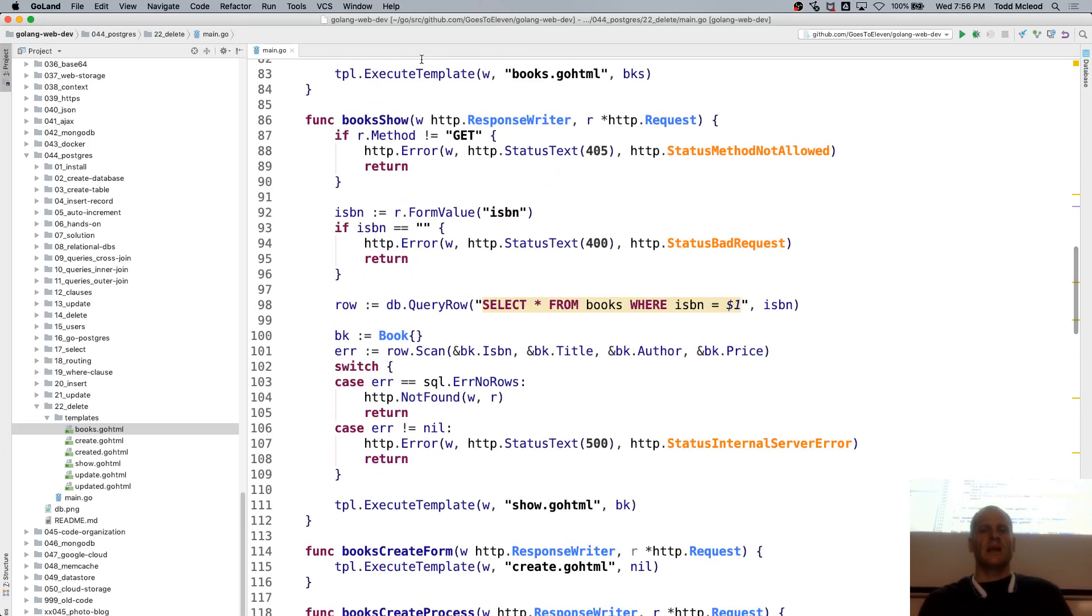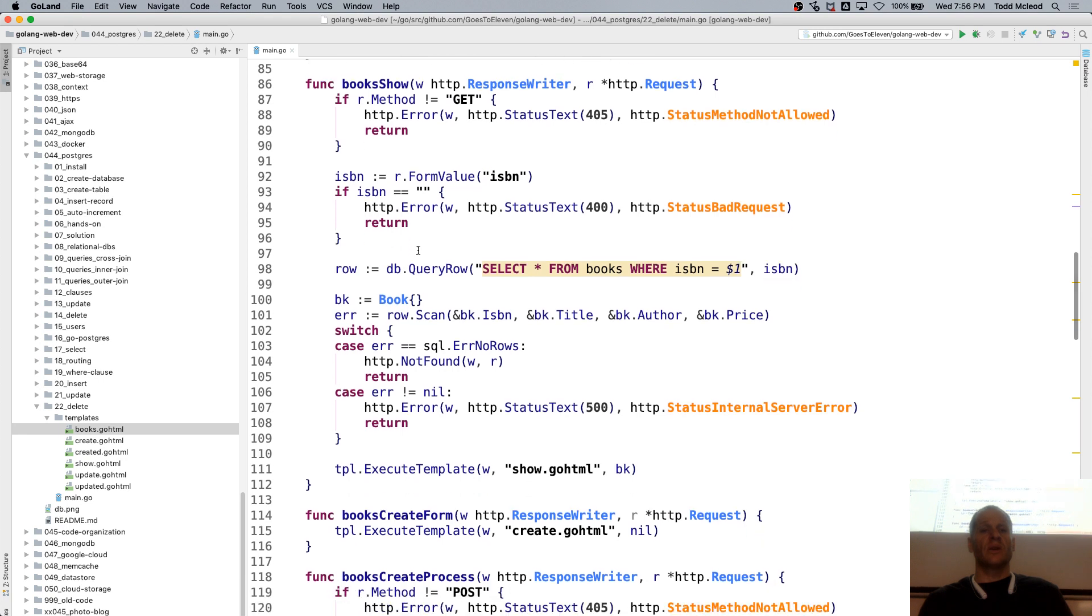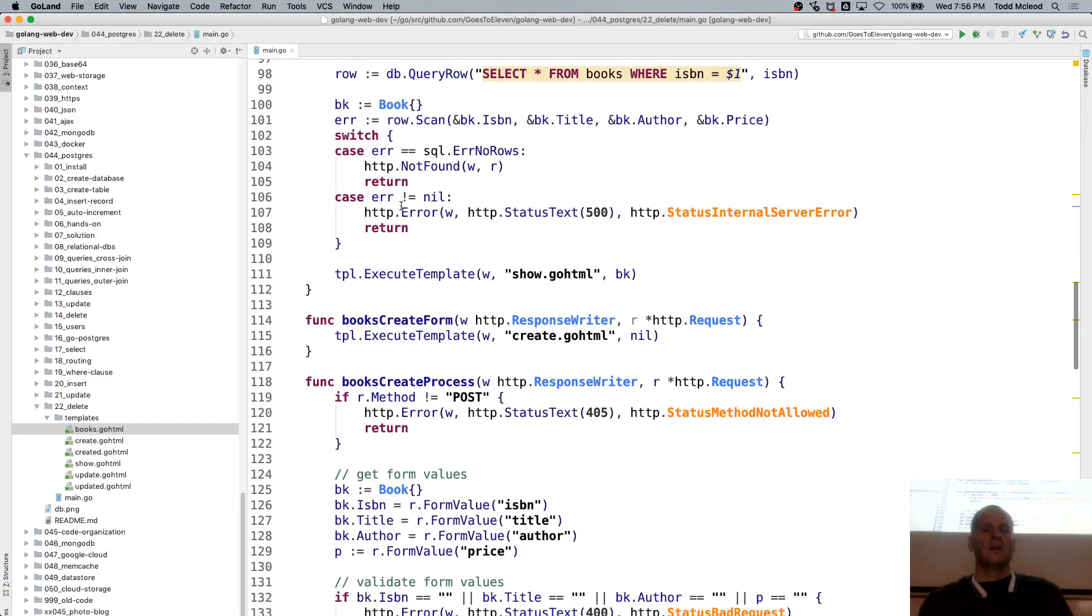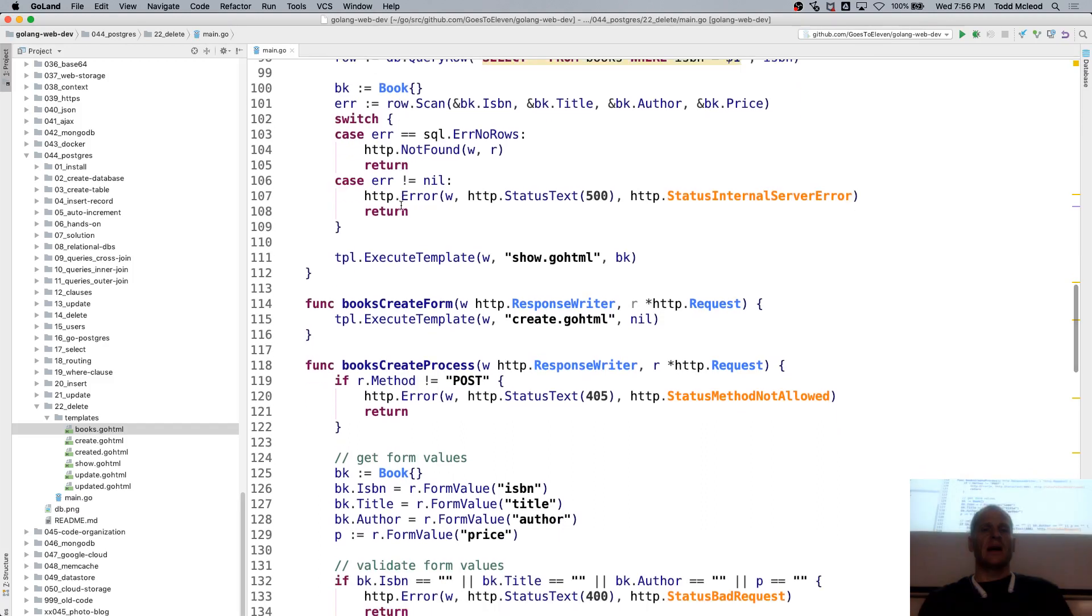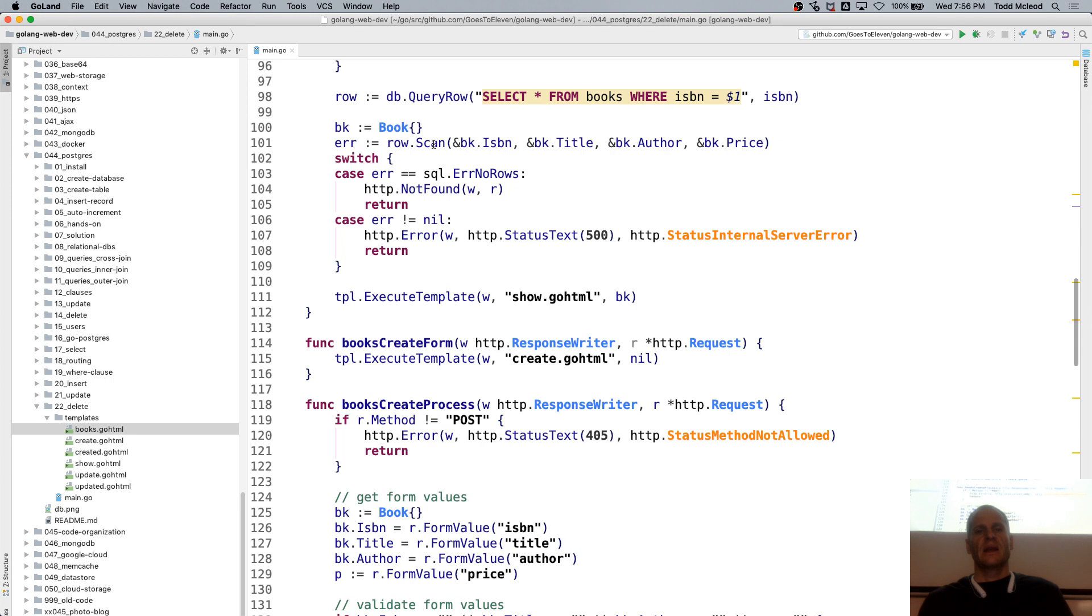If method's GET, then go somewhere else, or show an error. And then we're getting the form value ISBN. And then there's a little switch here. Row scan.